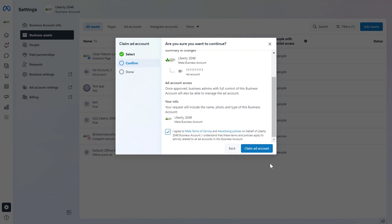So if you are sure that you want to add this Facebook ad account to Meta Business Suite, just click on Claim Ad Account and the Facebook ad account will be added to the Meta Business Suite. So this is how to add a Facebook ad account to a Meta Business Suite.